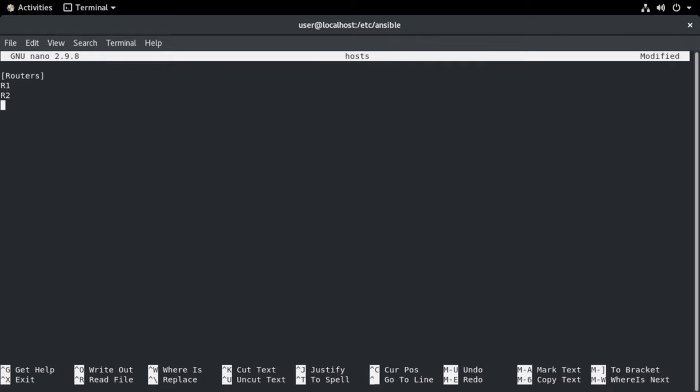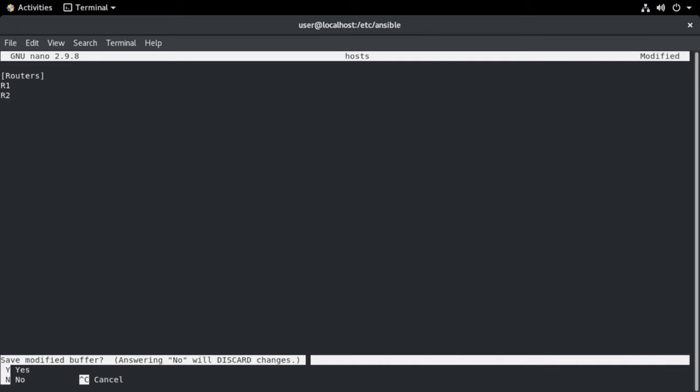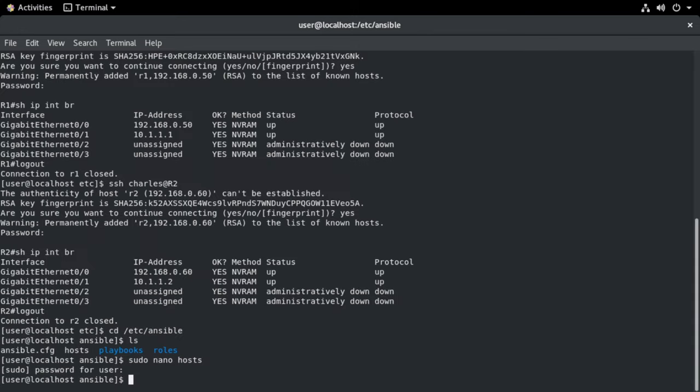So multiple ways to configure that. Again, I'm just going to leave what I already have here in place. I'm going to exit. I'm going to say no. So I'm going to exit without saving. And we're back to our terminal now.